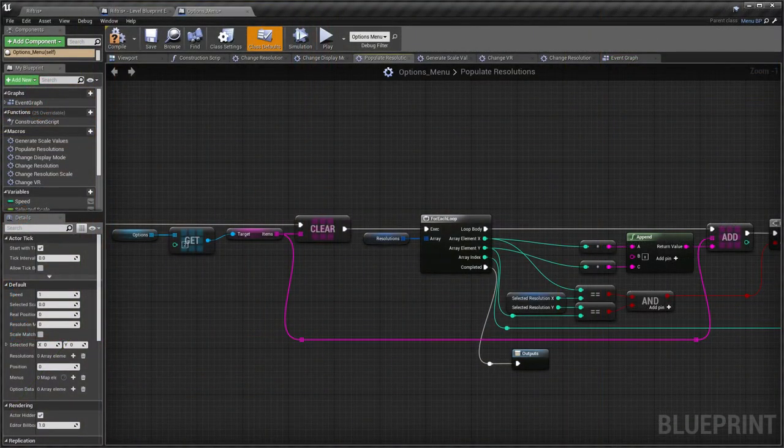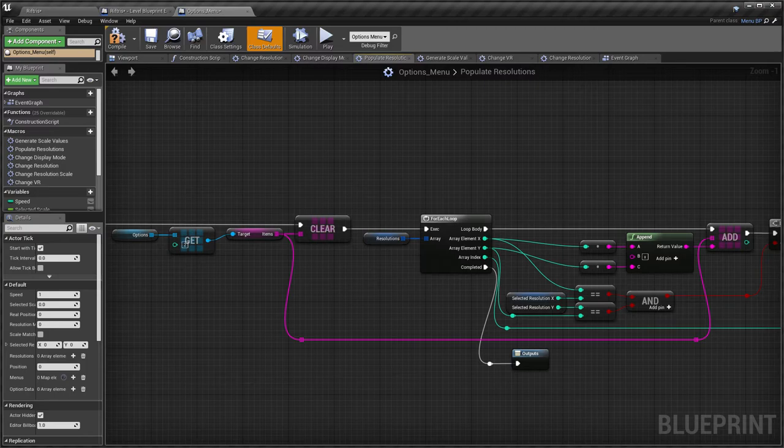If they're generated dynamically, then you'll need to write code for this in the Menu Blueprint.